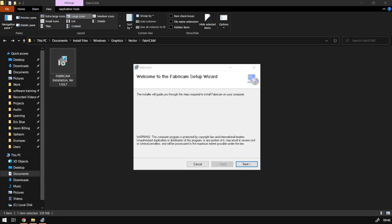Hi guys, in today's video we're going to be looking at how to install Fabric CAM. But before that, let's have a quick intro first.